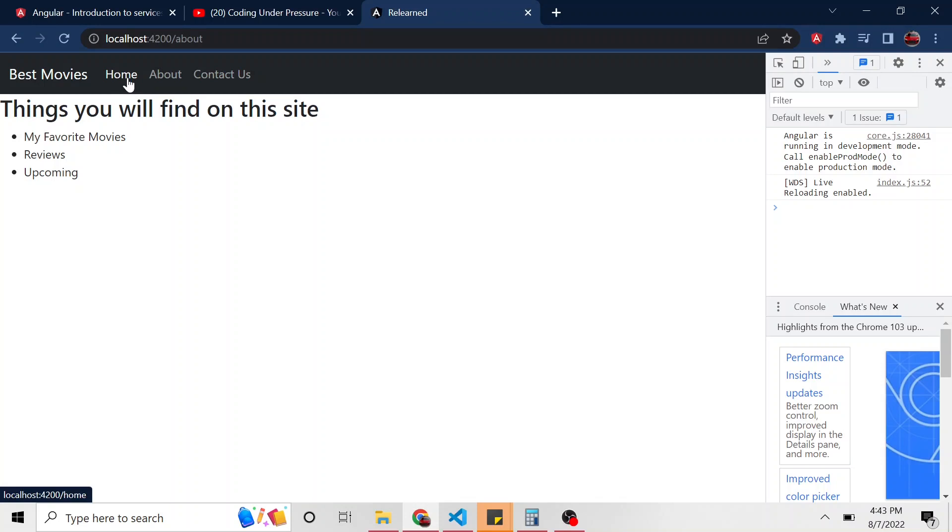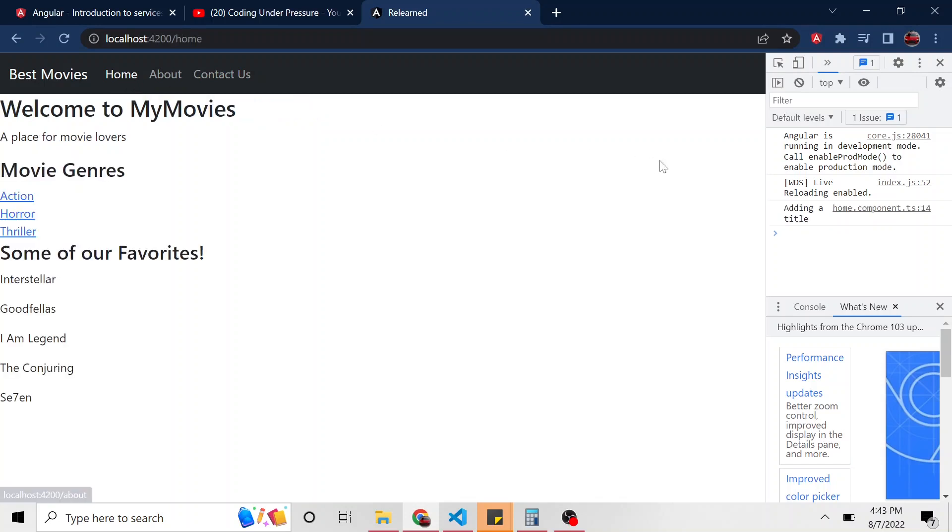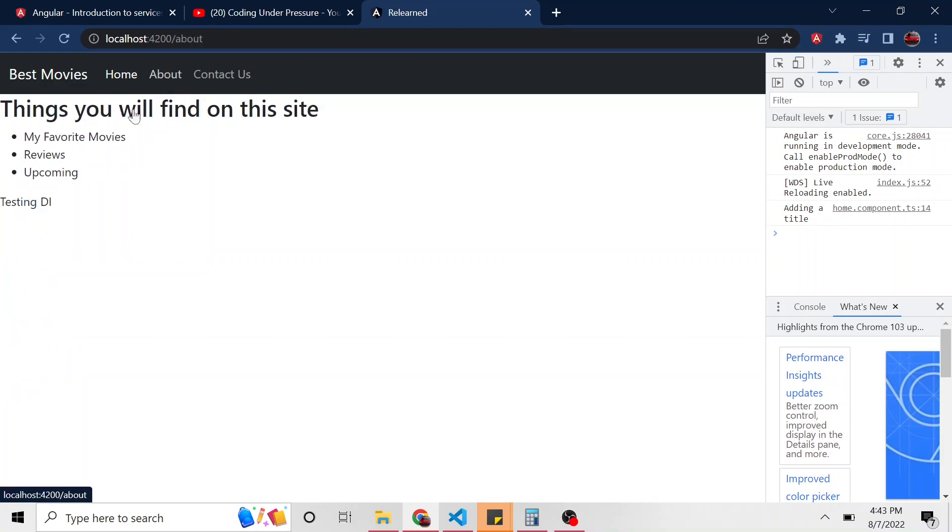So I'm going to go back to home, we'll look at the console adding a title. So we made it at least that far in the constructor. Now if we go to about, here's the value testing di.